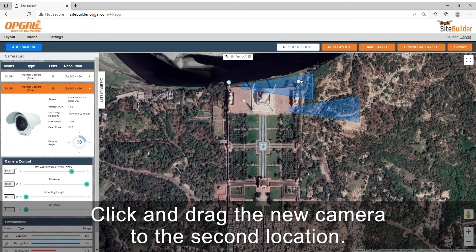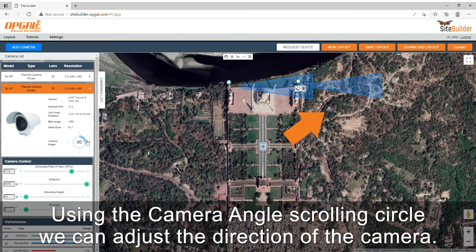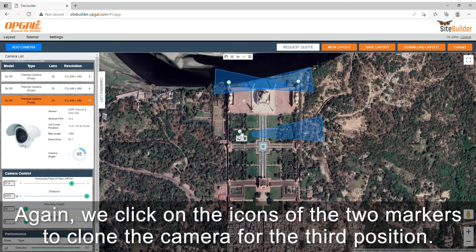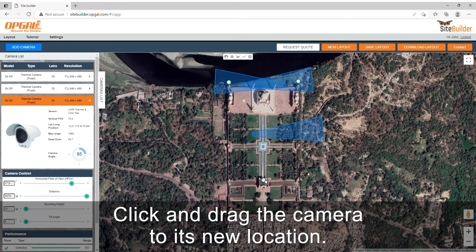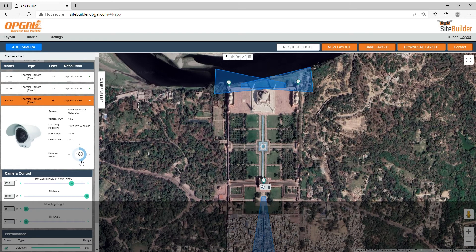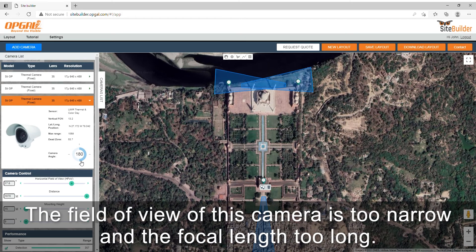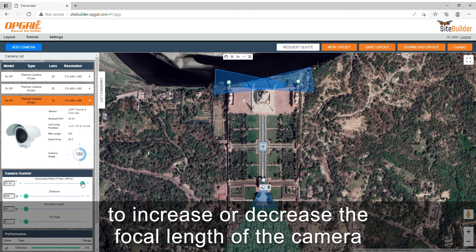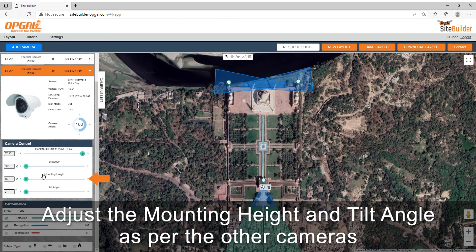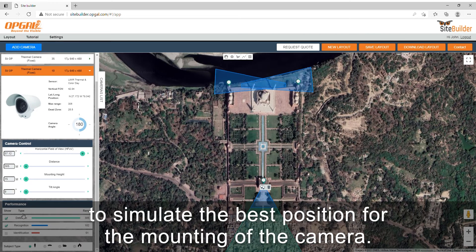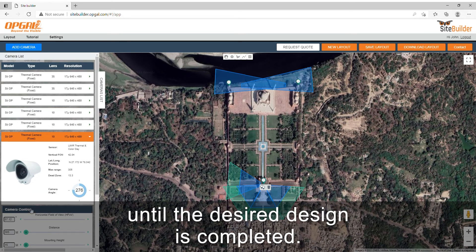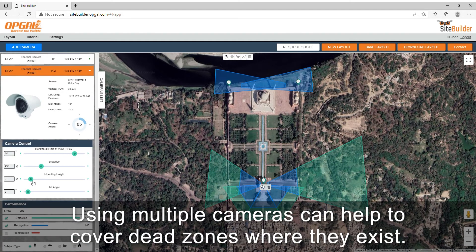Click and drag the new camera to the second location. Using the camera angle scrolling circle, we can adjust the direction of the camera. Again, we click on the icons of the two markers to clone the camera for the third position. Click and drag the camera to its new location and rotate it into position. The field of view of this camera is too narrow and the focal length too long. Under camera control, click on the horizontal field of view slider to increase or decrease the focal length until the desired field of view is achieved. Adjust the mounting height and tilt angle as per the other cameras. Continue placing cameras around the perimeter until the desired design is completed. Using multiple cameras can help to cover dead zones where they exist.